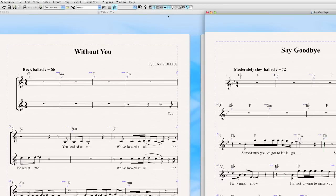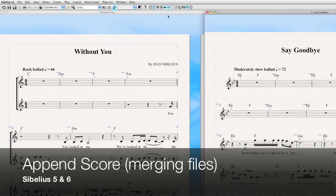Hey, everyone. It's Philip at NYC Music Services. Today we're going to talk about appending scores, and what does it mean to append a score? It simply means to merge all the files into one file.